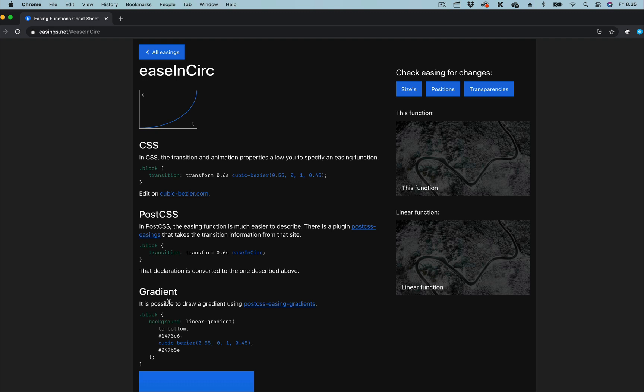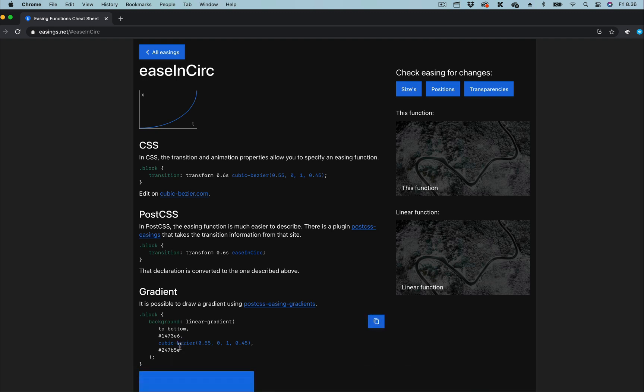All that we need to do here is to copy the cubic bezier value and paste into the code in SwiftUI.